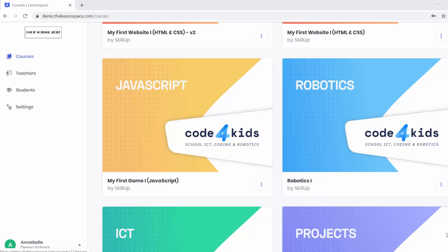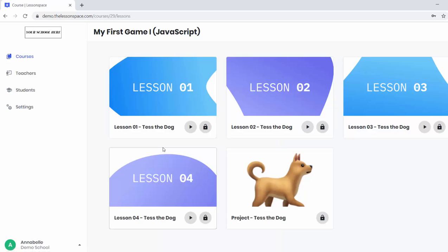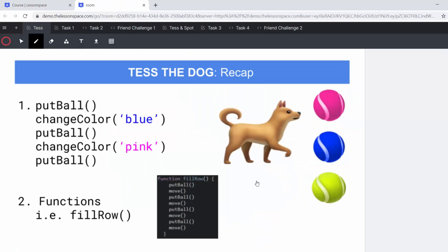In this lesson, we are looking at bringing everything together that we have learned in the last four lessons with Tess the Dog and we're putting them all into this Tess the Dog project. There are a few things that we need to remember before we can dive straight into the project, but this is a really nice recap to ensure that the learners have understood all the different sections.